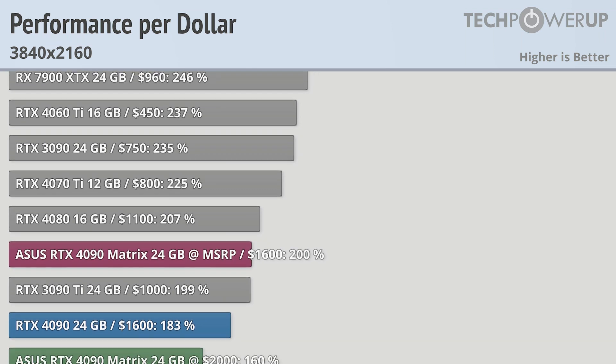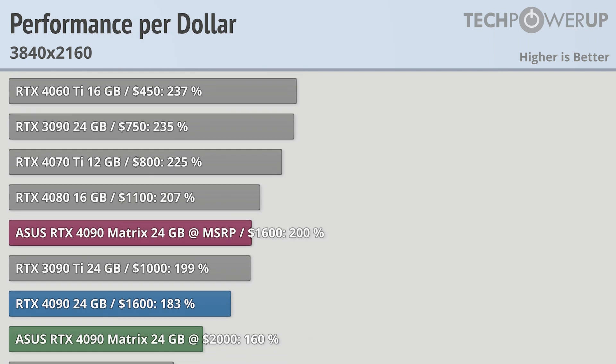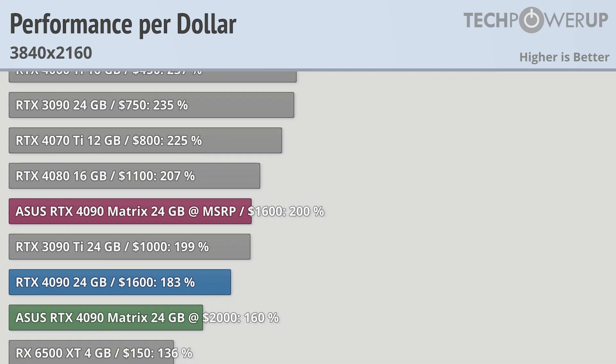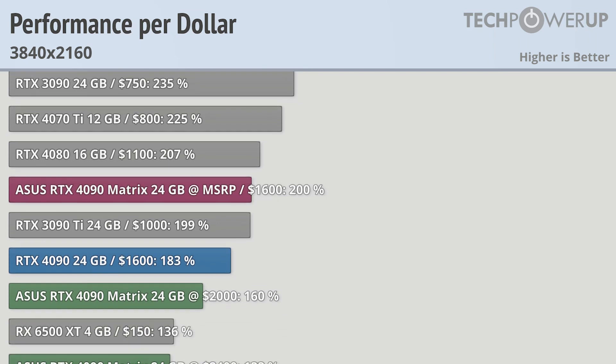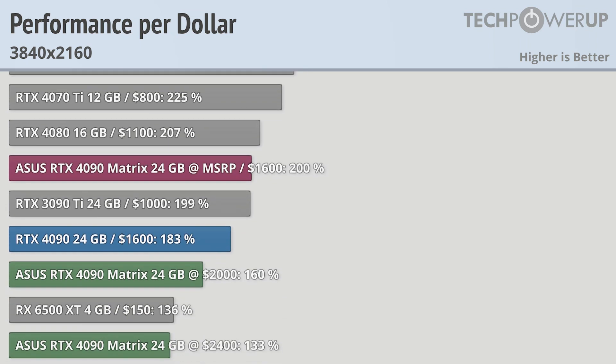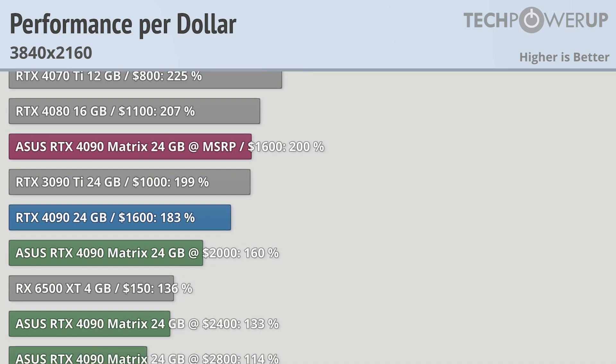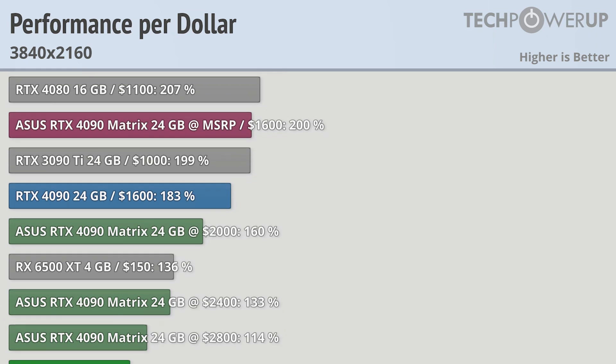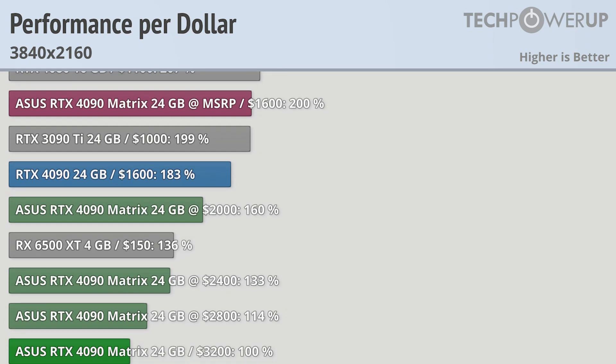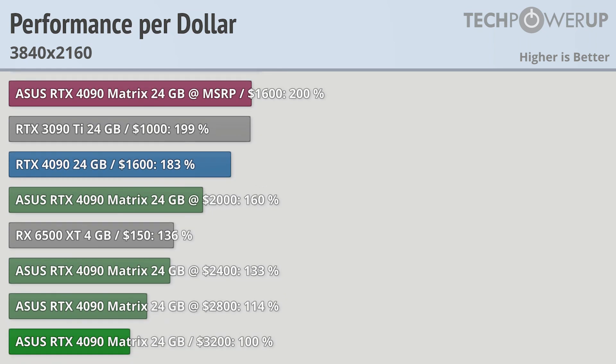But that card isn't the fastest card you can buy. Neither is the 4080, and neither is the regular 4090. The ASUS RTX 4090 Matrix Platinum is absurdly expensive. But hey, it's fast.